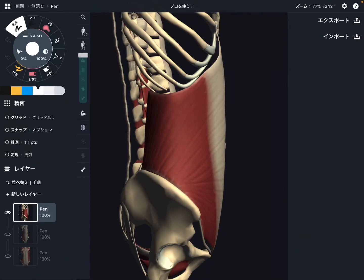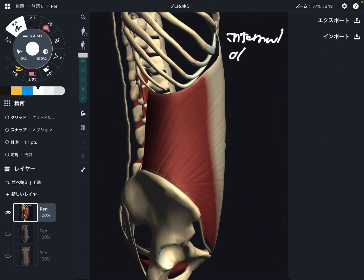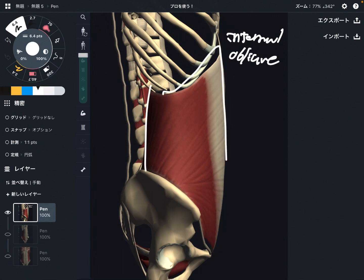In this video, I am going to explain the anatomy of the internal oblique, which is part of the core muscle. I am going to explain its origin, insertion, and function.